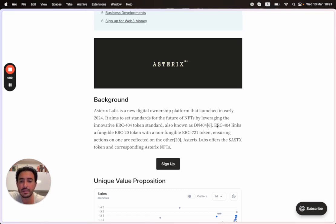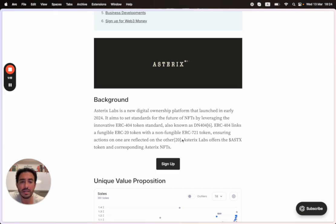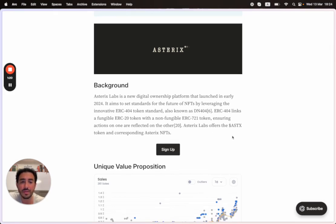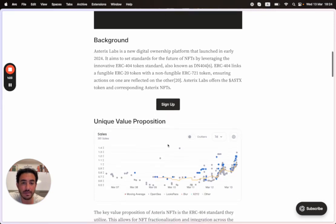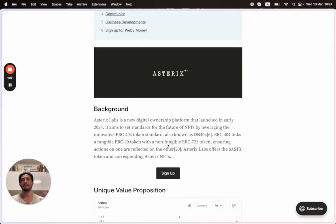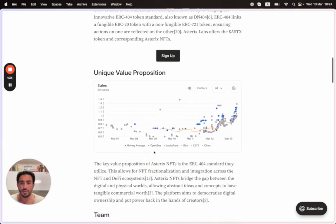ERC-404 links a fungible ERC-20 token with a non-fungible ERC-721 token, ensuring actions on one are reflected on the other. Asterix Labs offers the Asterix token and corresponding Asterix NFTs. They're building not only an NFT project but a whole ecosystem.